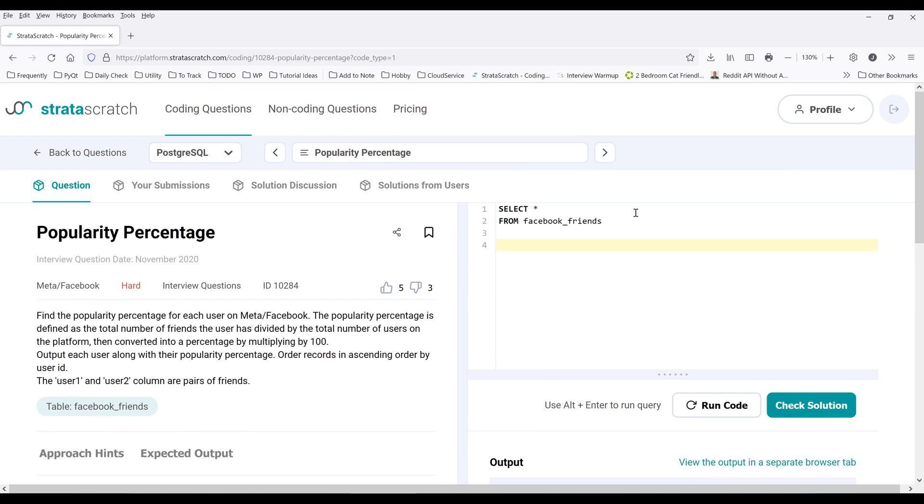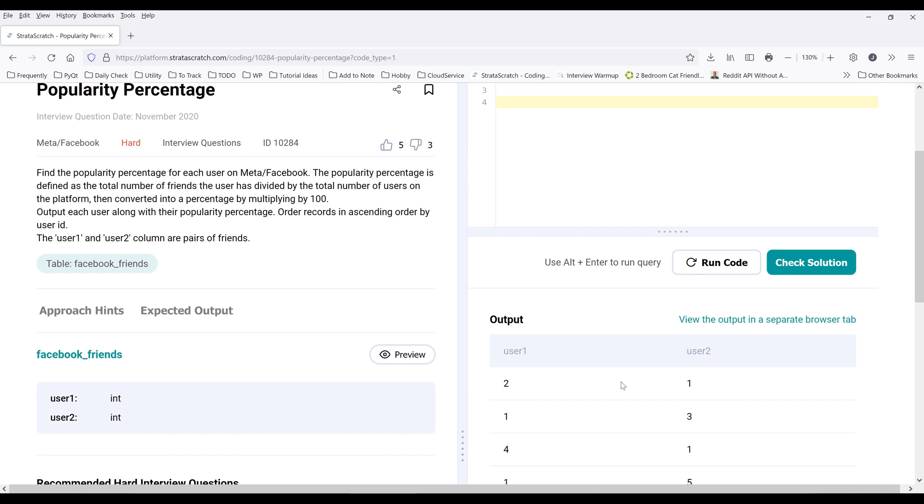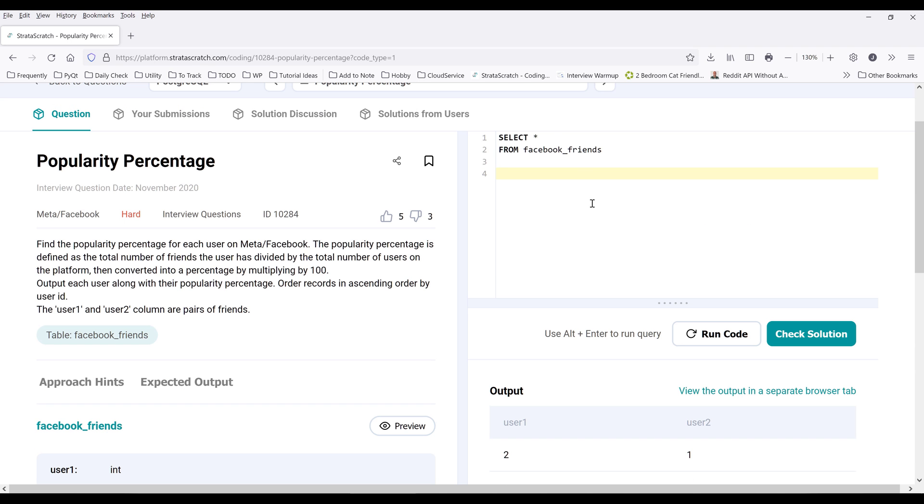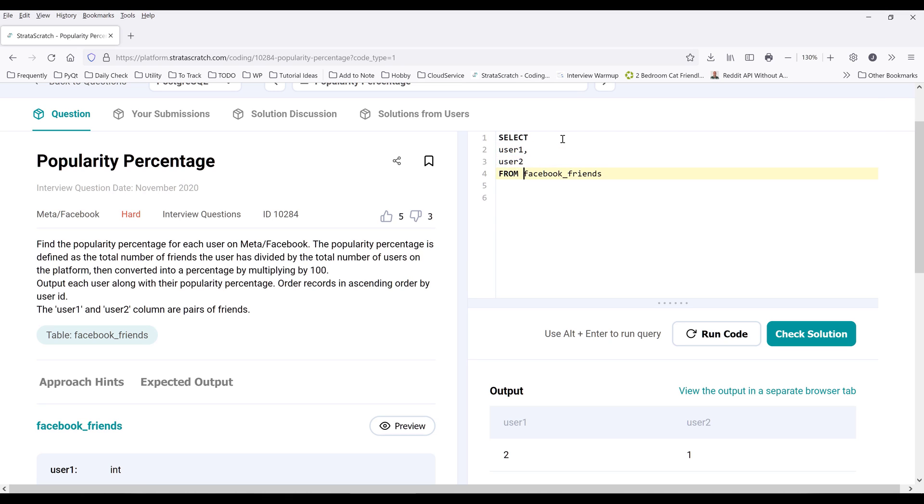So to create the master table that consists of all the users in a single table, I'm going to type the columns: user1 and user2. Then combine the table using the UNION operator.